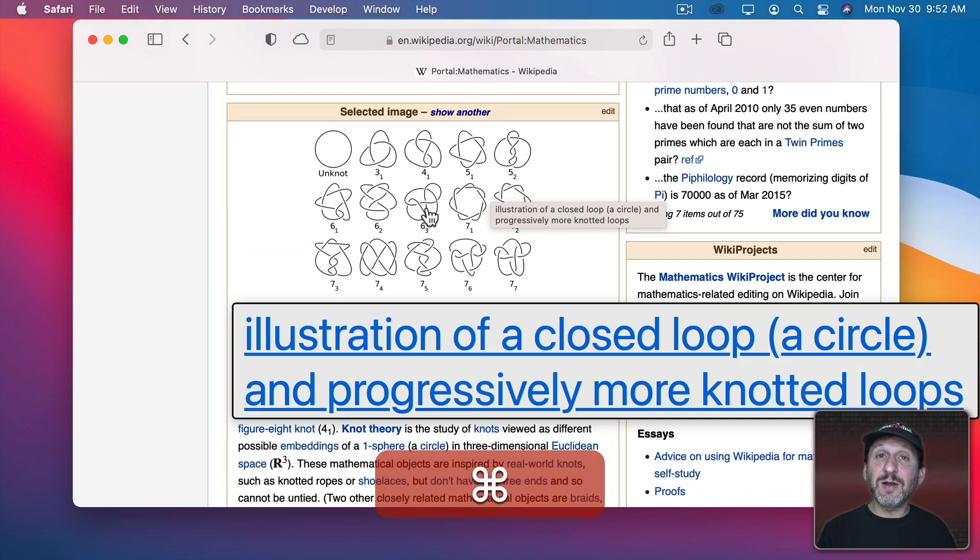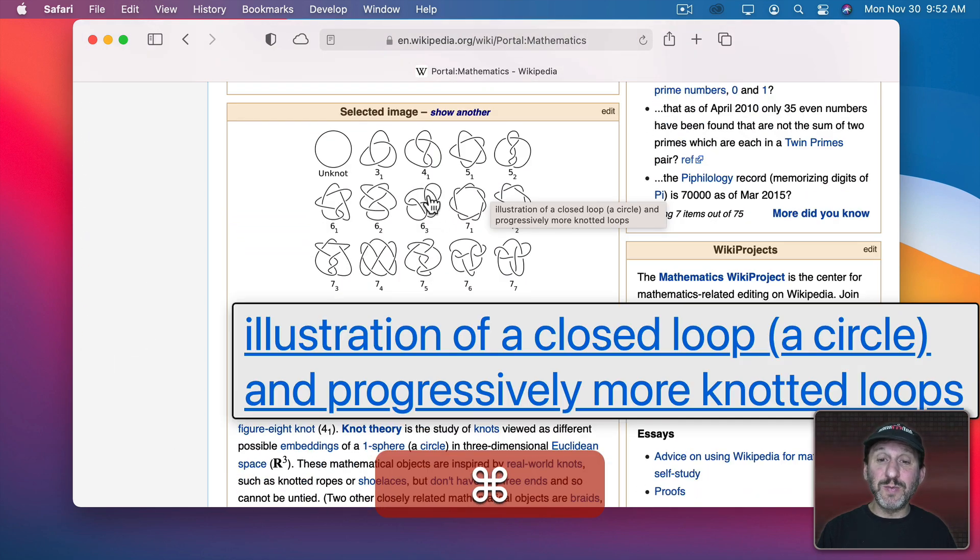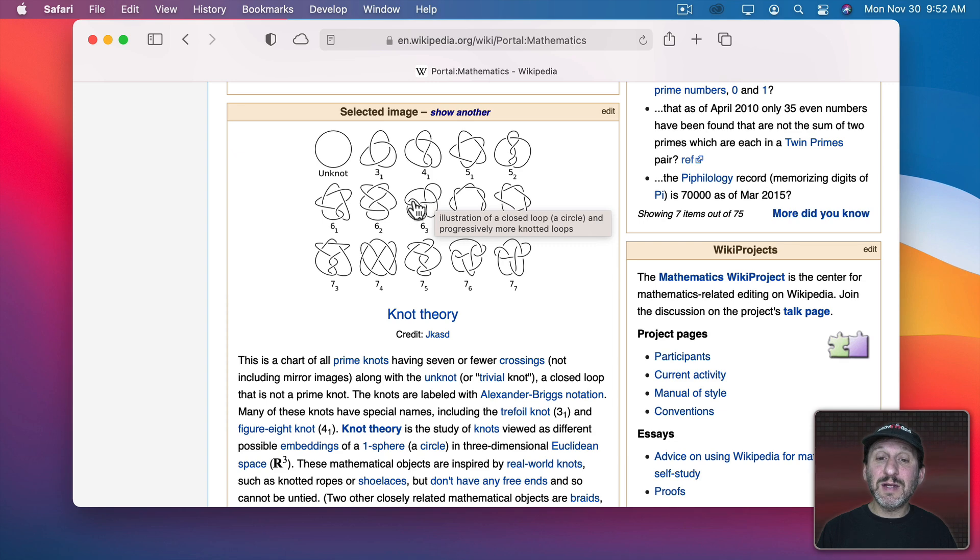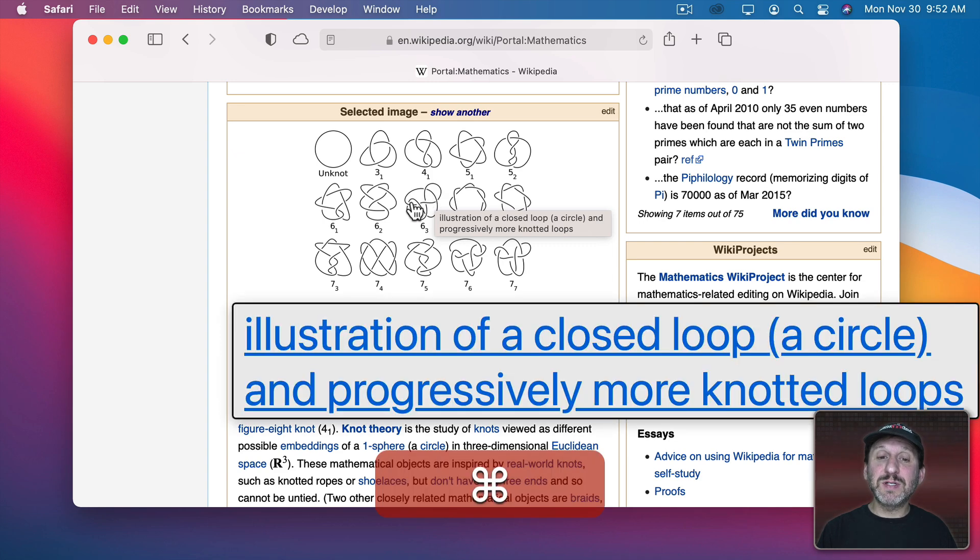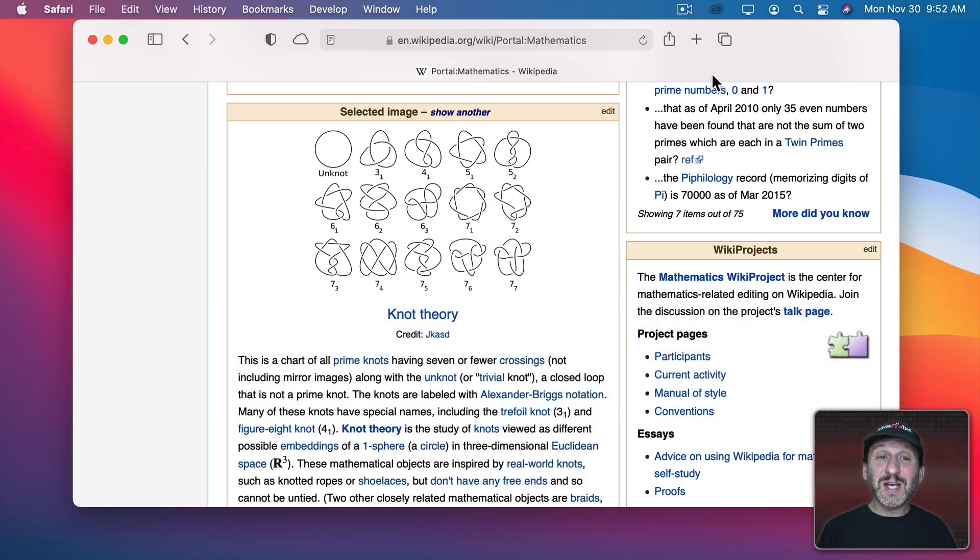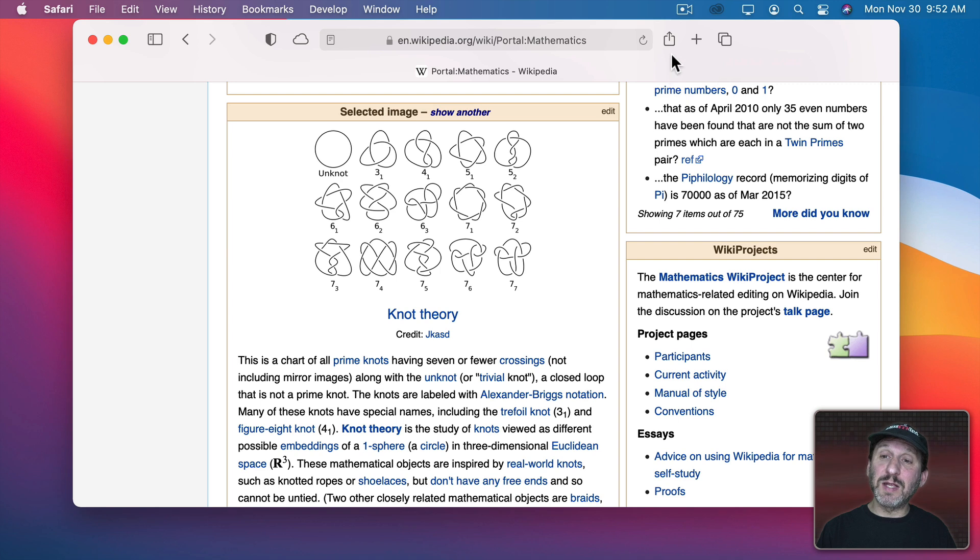You can see here it actually gives me the extra information included with the image. You can see it appear here when I move over the image normally. But with Hover Text turned on you can see it shows me a large version.